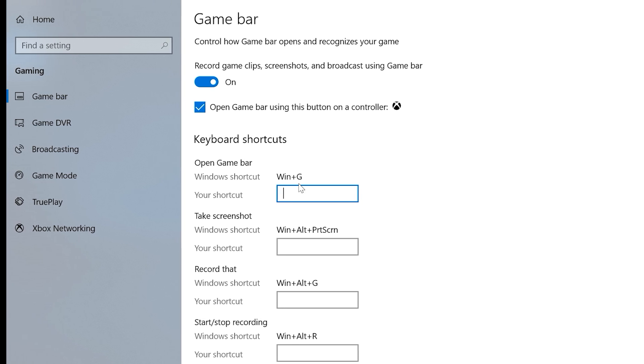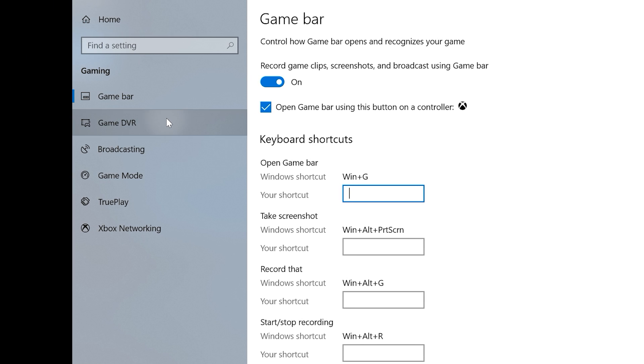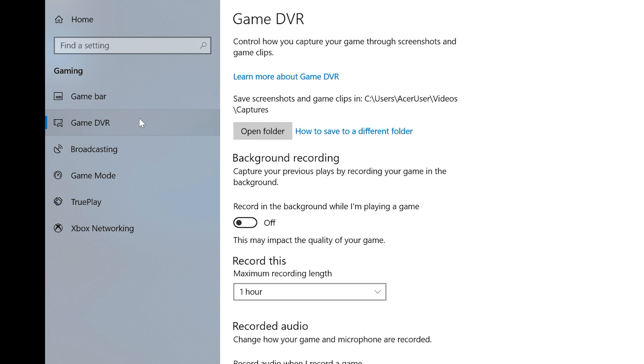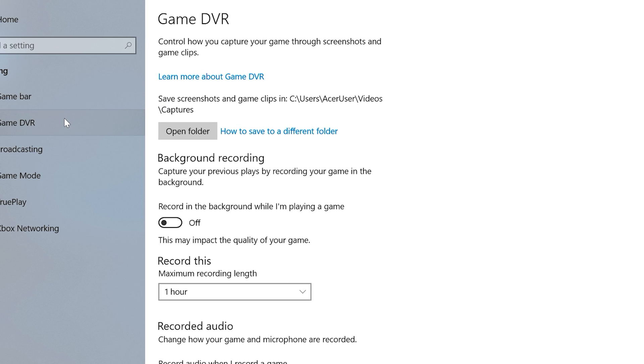The next item in the left-hand menu is Game DVR. This is where you control how you capture video and screenshots while in a game. Right up top, you can see the default folder where your screenshots and game clips are saved to.